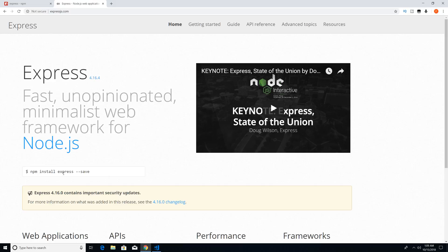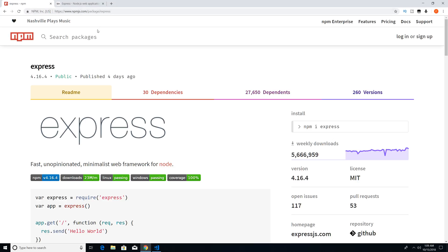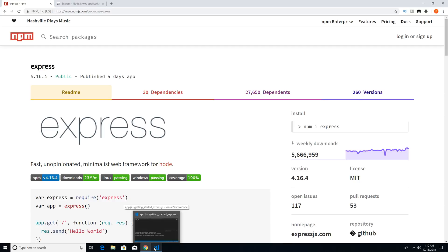And you can see that they give install instructions here. Now, if you didn't go to the official website, you probably would have went to npmjs.com. Express is a publicly available package for you to download and install. And you would have just typed Express within the search bar here. So I'm just going to head back to Visual Studio Code.